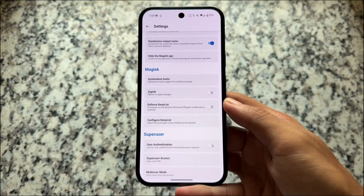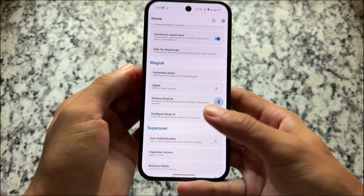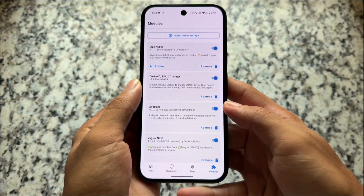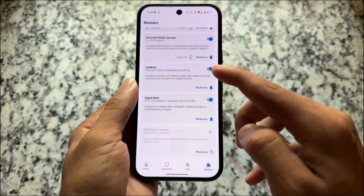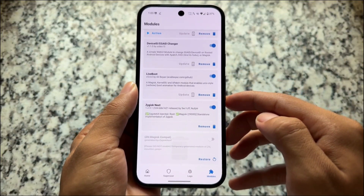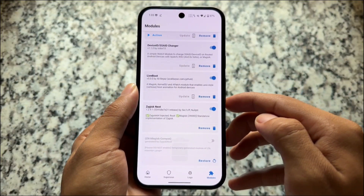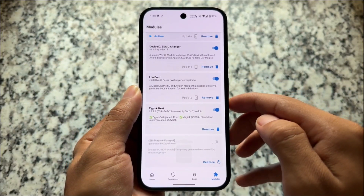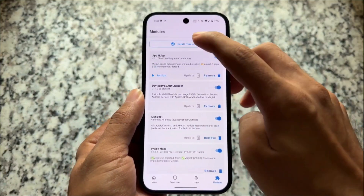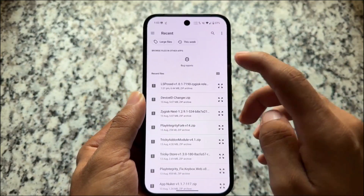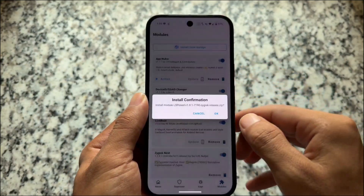Simply move into Magisk settings and you will find the option named Zygisk. In this case I'm not going to enable it, because we have already installed Zygisk Next. I will recommend you to install Zygisk Next first, which I have already done. So let's move on to the second step.